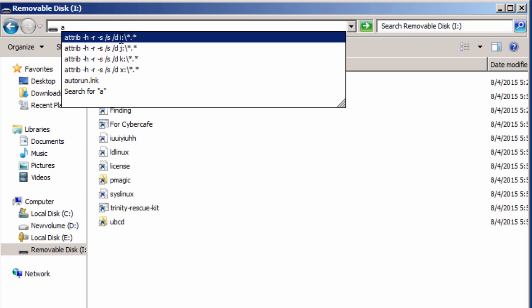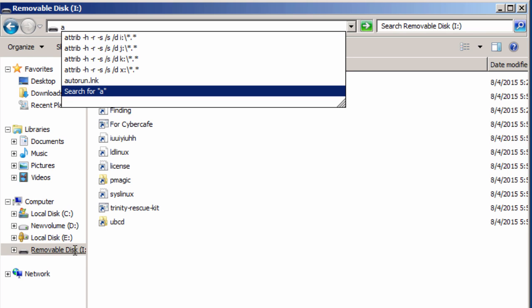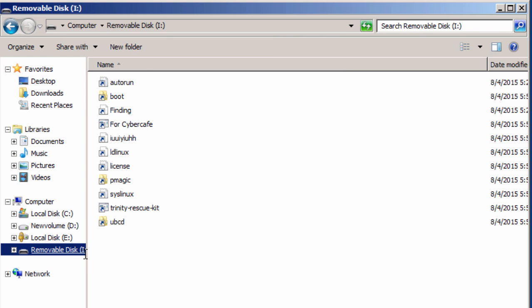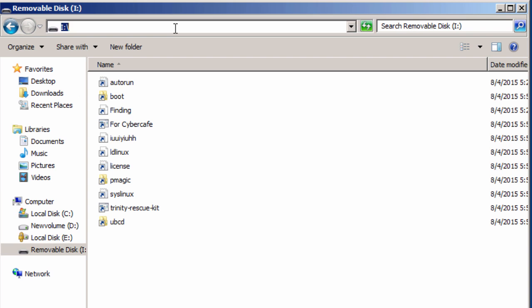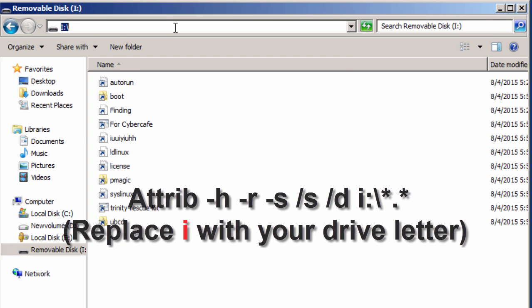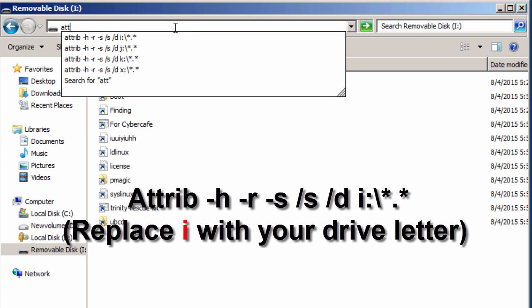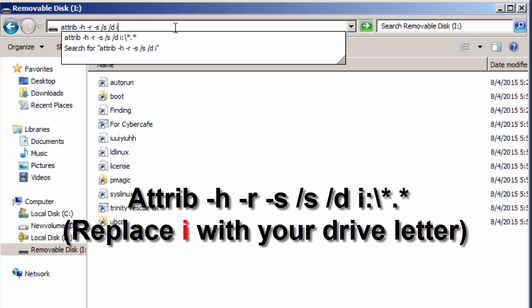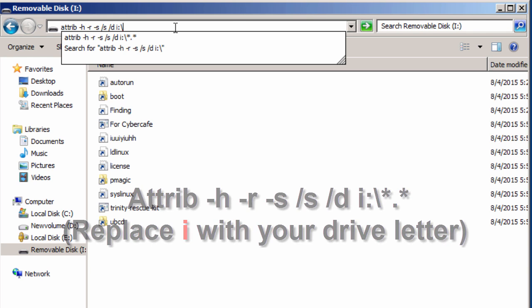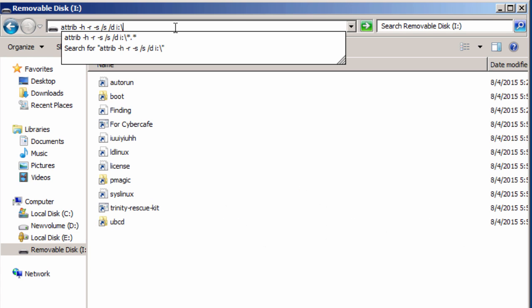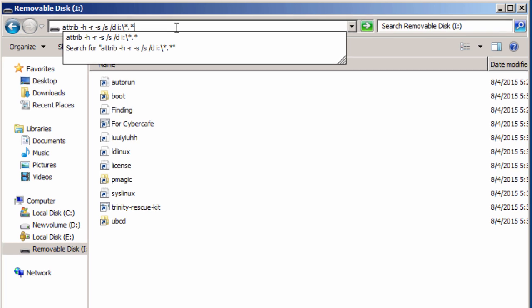...use this command: attrib space -h space -r space -s space /s space /d, and then the drive letter, which is I in this case, and colon, and again slash asterisk full stop and again asterisk. And now hit Enter.